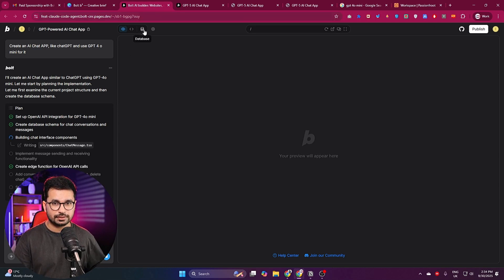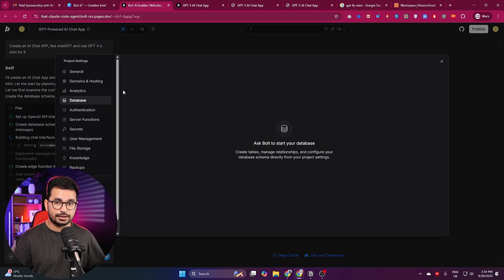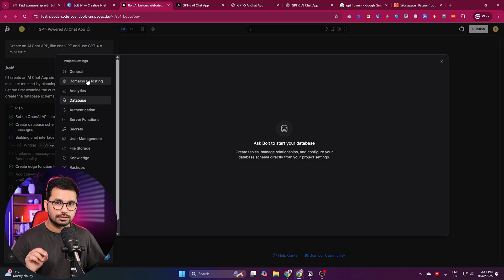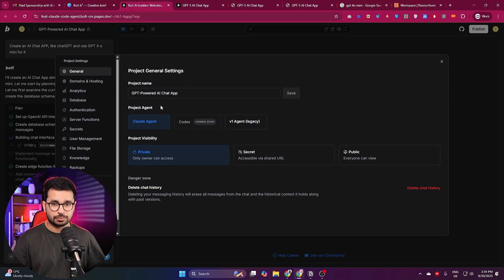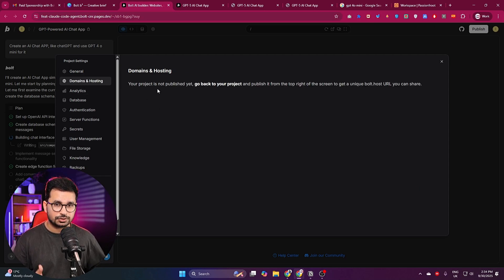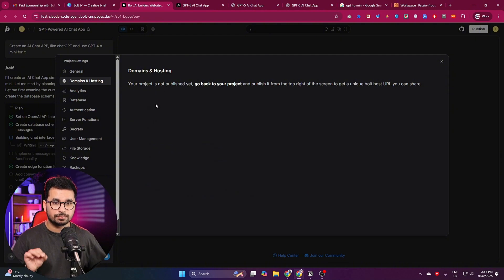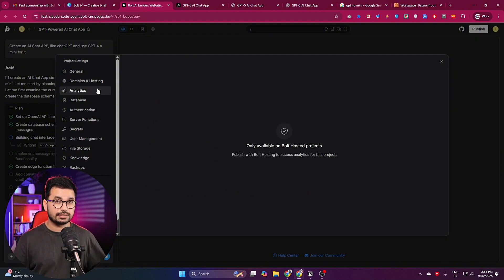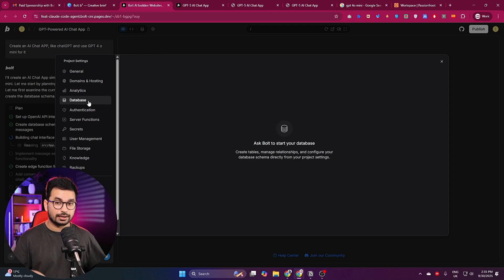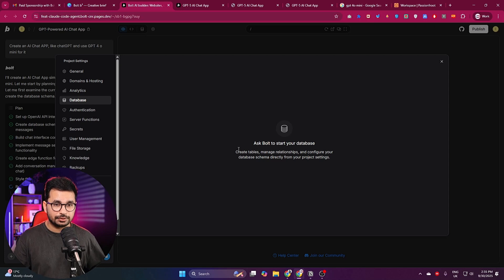While bolt is developing the app, go to the settings section and click on database. There are a lot of options to explore: the first is General — your project name and visibility; the second is Domain and Hosting — you can connect your own personal domain; and the third is Analytics, which will contain analytics for your project.